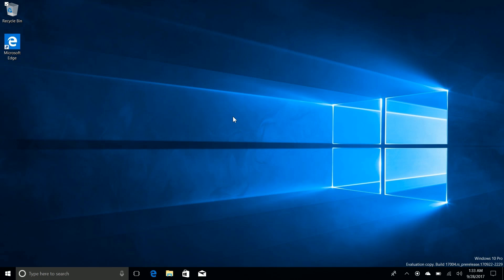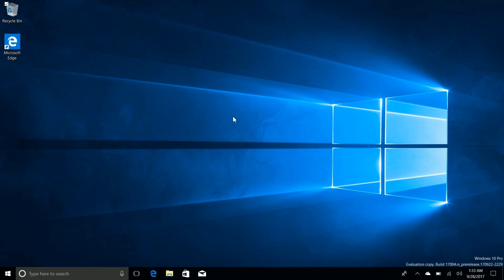Hey there guys, Zach here for Windows Central and welcome back to another video. Now today we're taking a look at Windows 10 build 17004.